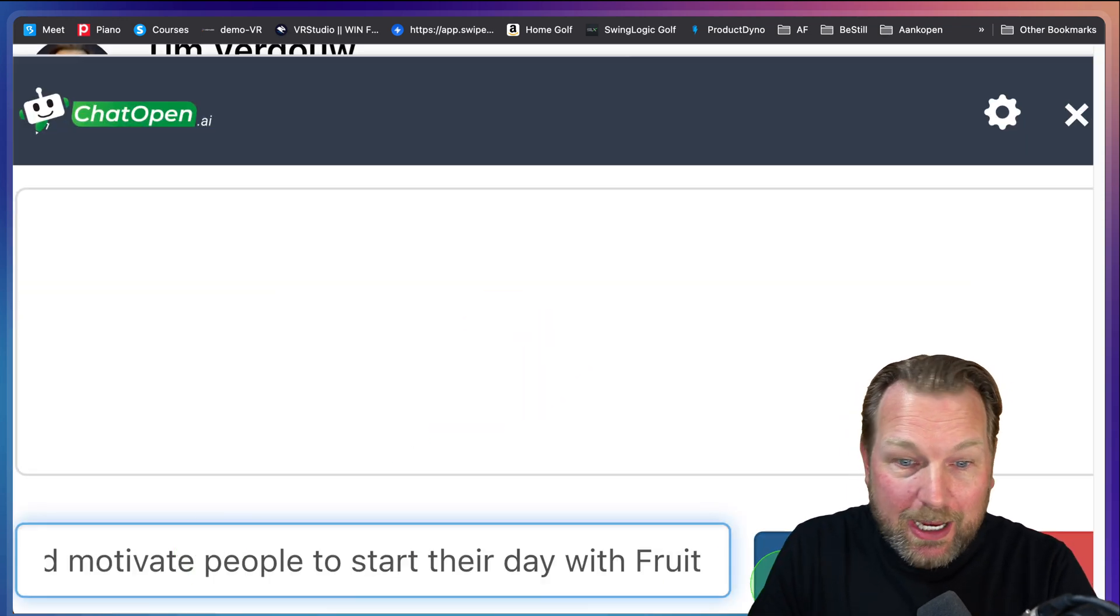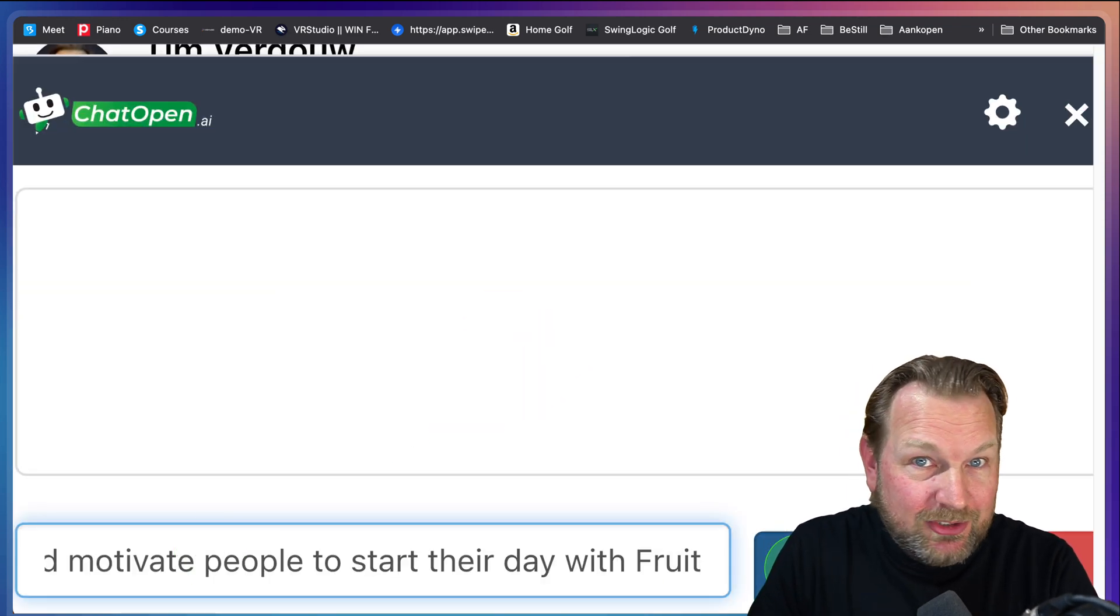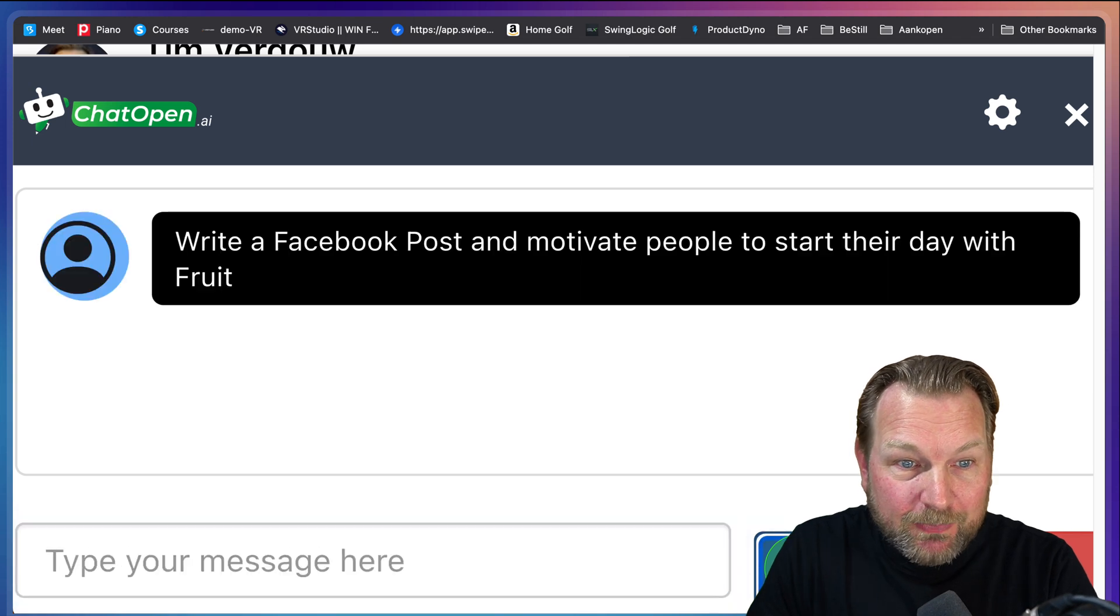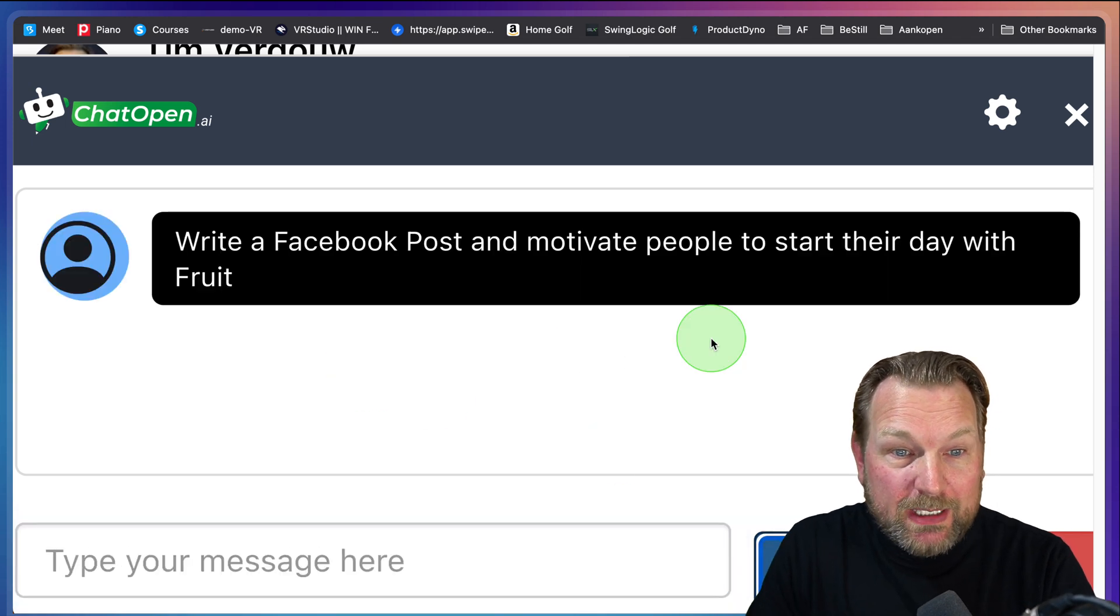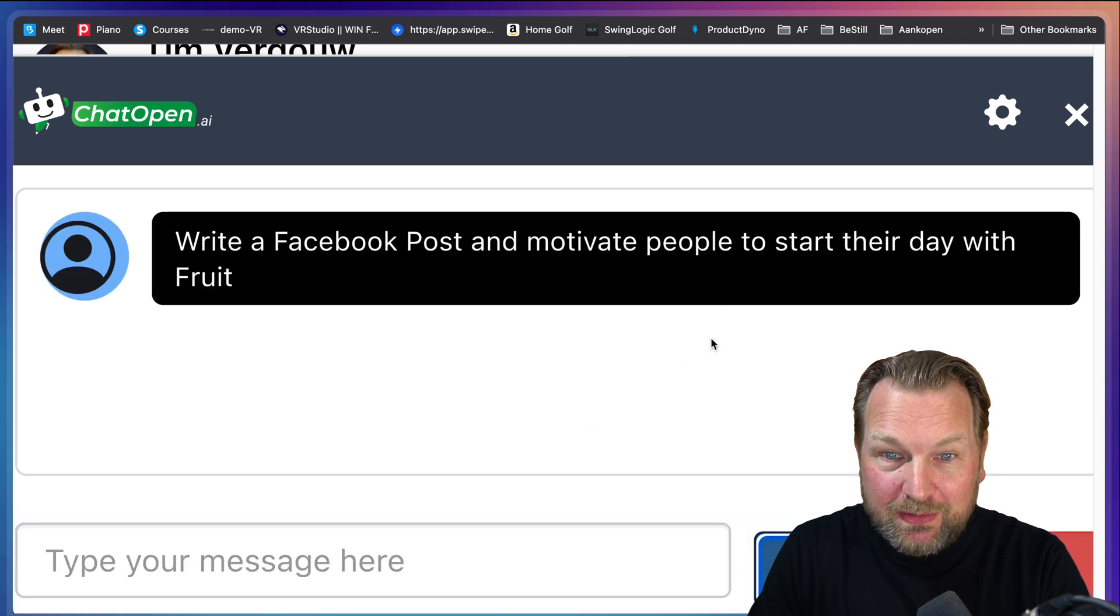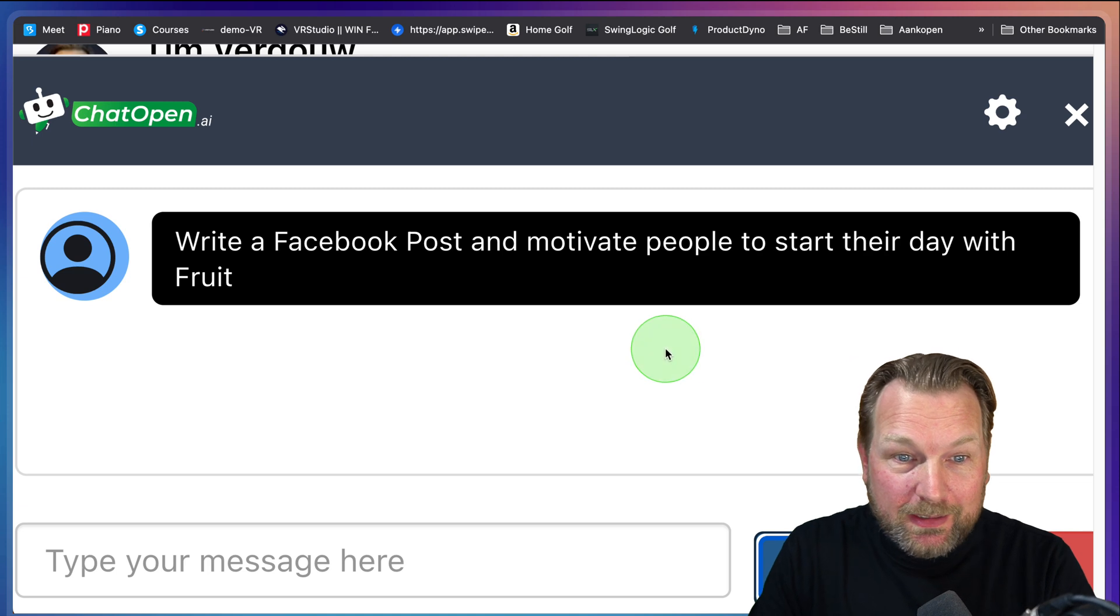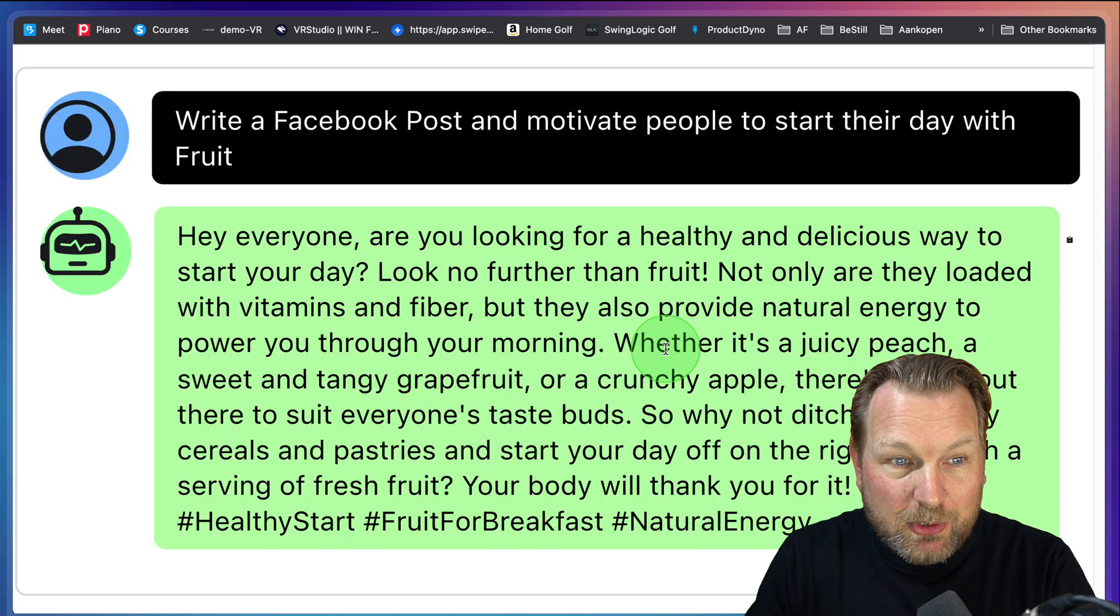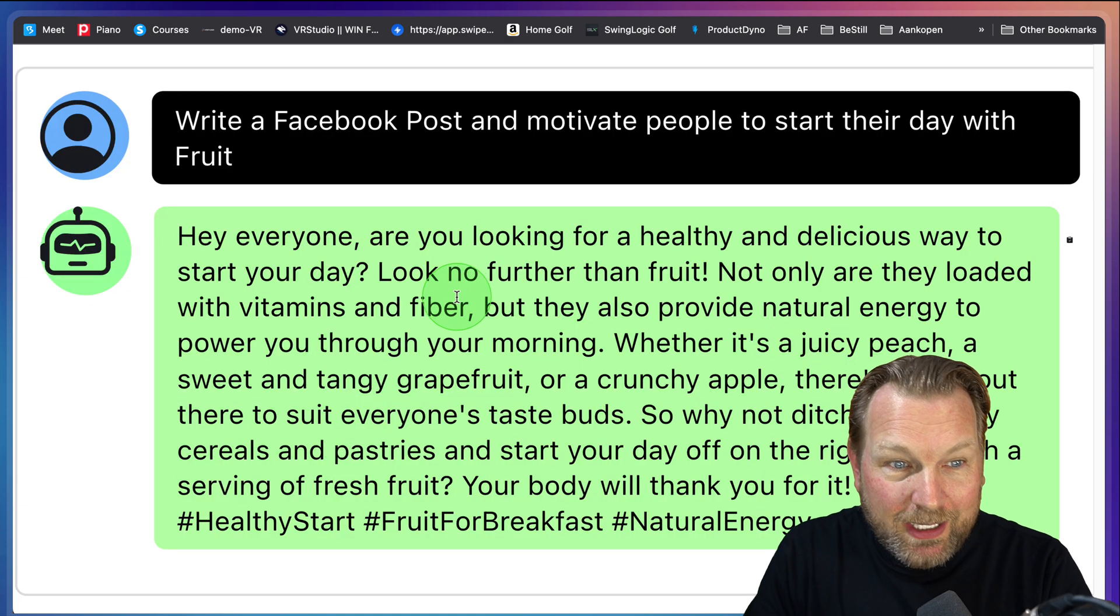In this case, I'm gonna ask ChatGPT here, write a Facebook post and motivate people to start their day with fruits. This is what I want to post on my timeline.